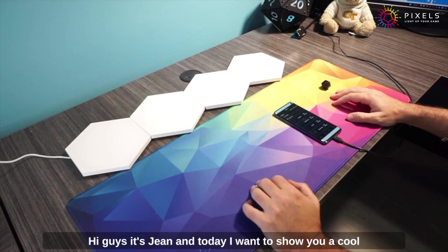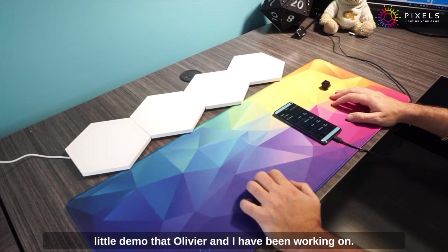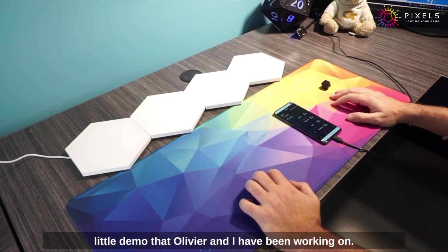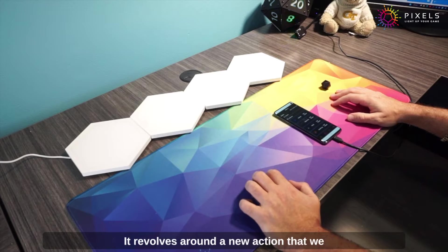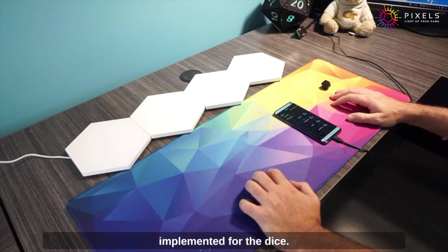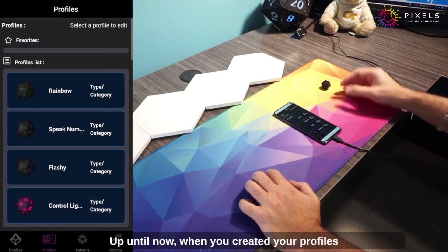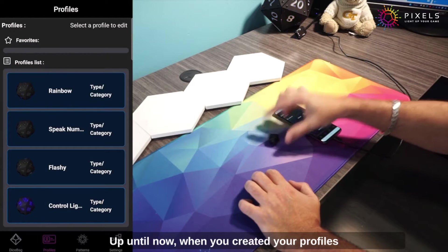Hi guys, it's Jean and today I want to show you a cool little demo that Olivier and I have been working on. It revolves around a new action that we implemented for the dice.